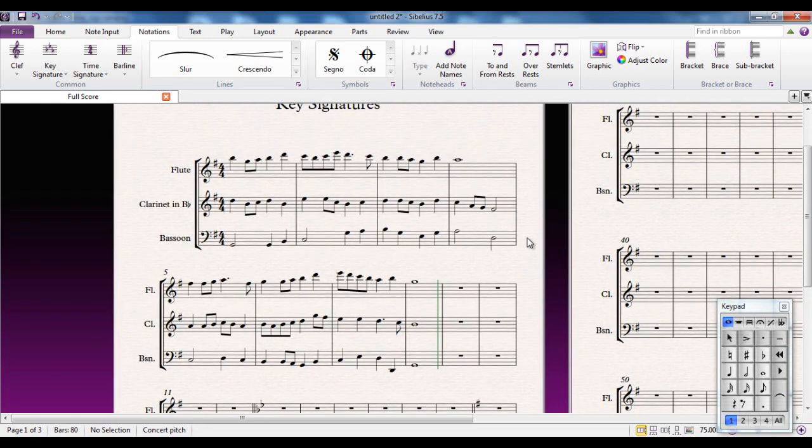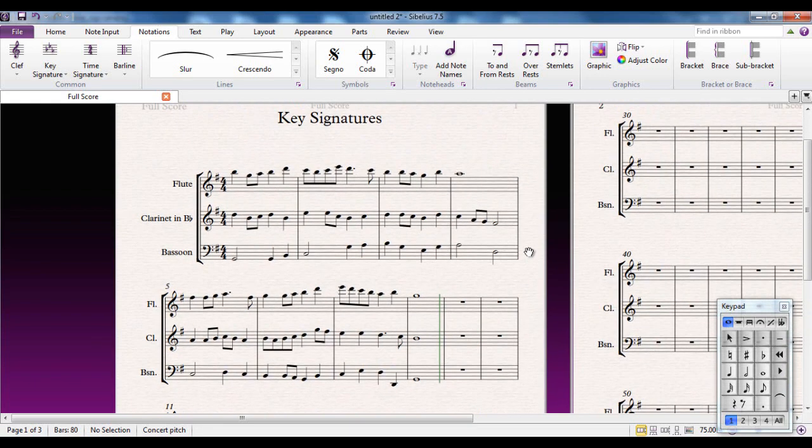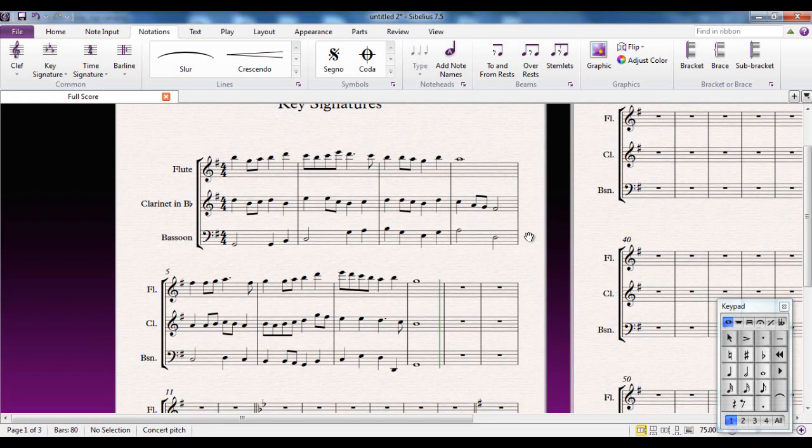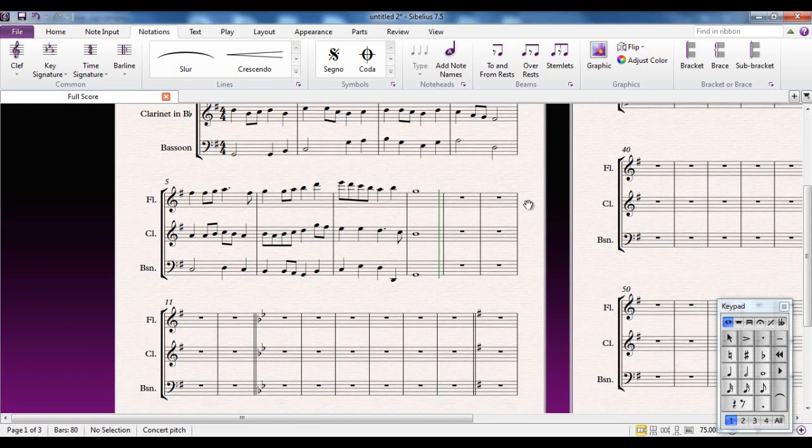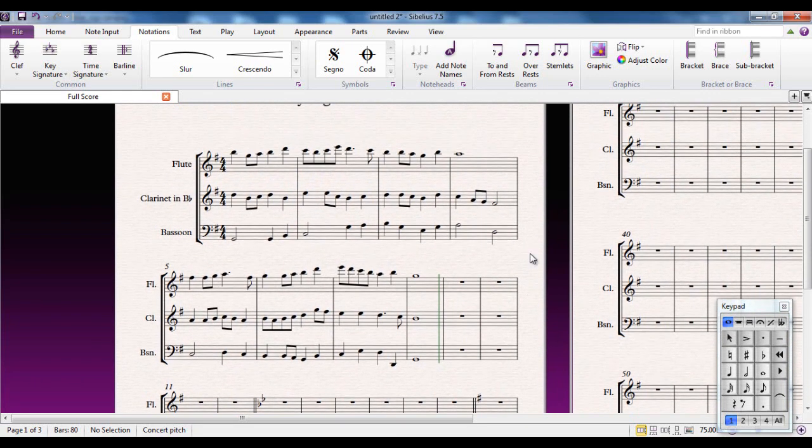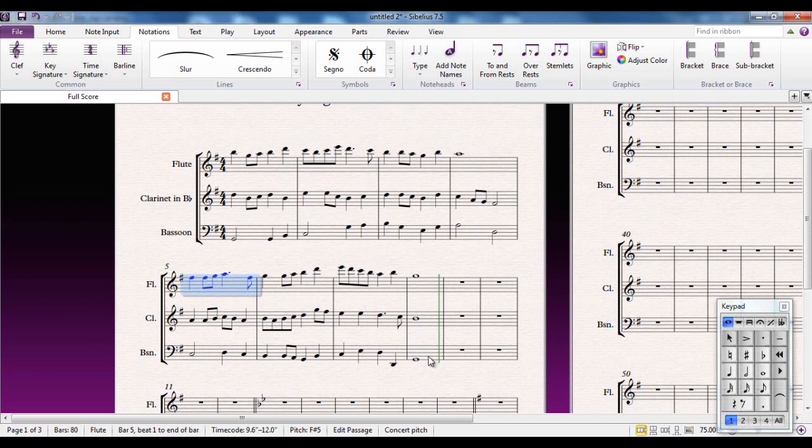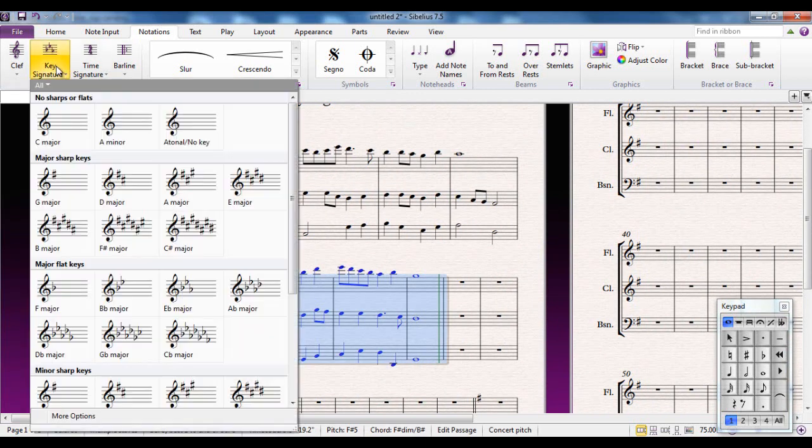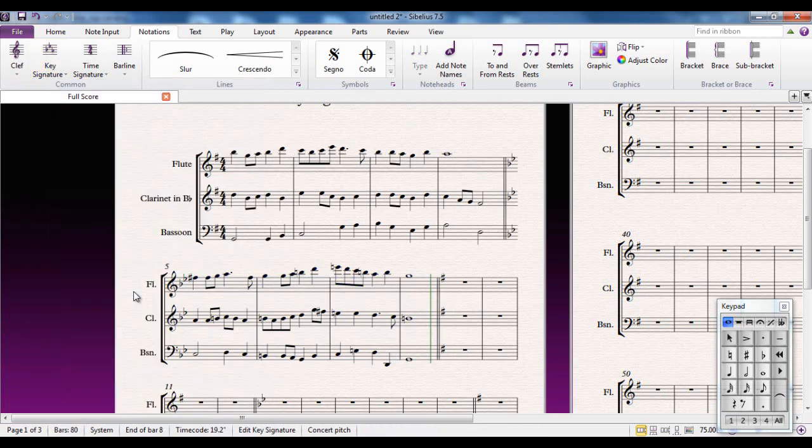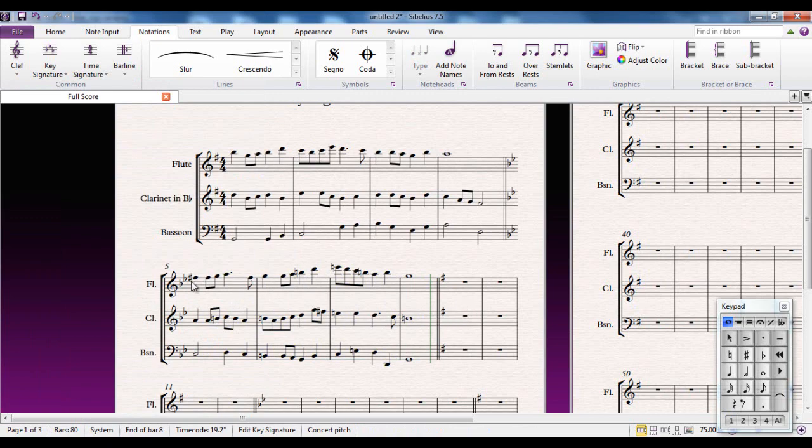One thing you have to very much be aware of is the fact that when Sibelius changes the key signature, it does not transpose the notes that already exist into the new key. So for example, if I take these four bars here, select them and change the key signature, let's say into B-flat major, you can see all the sharps and flats and stuff are still exactly as they were.